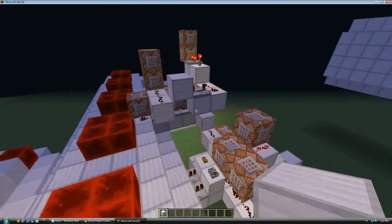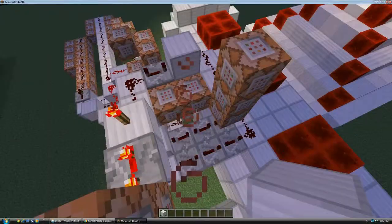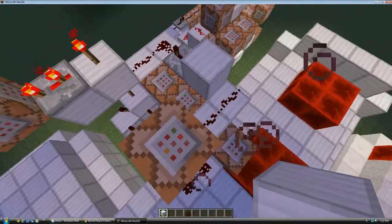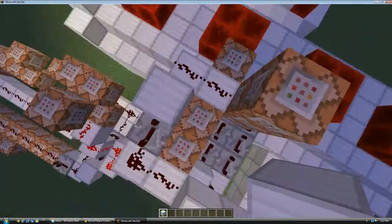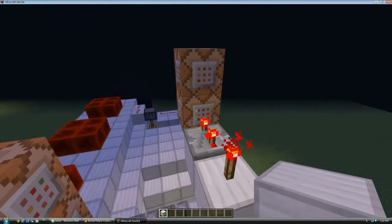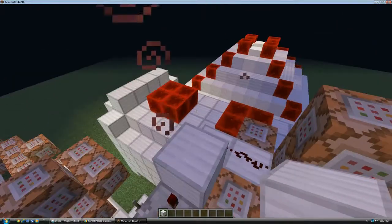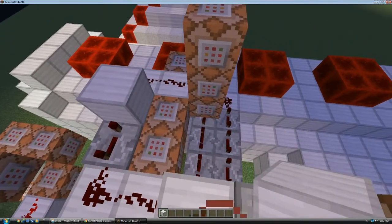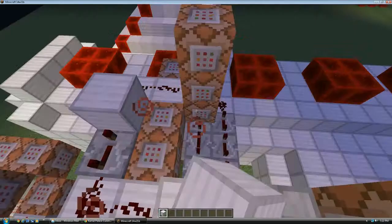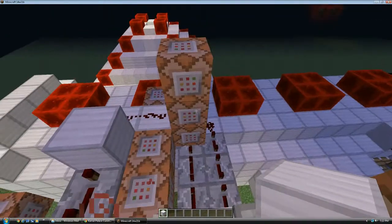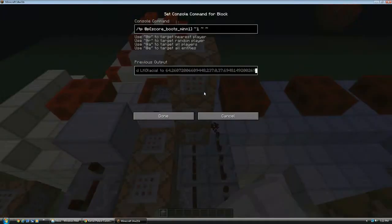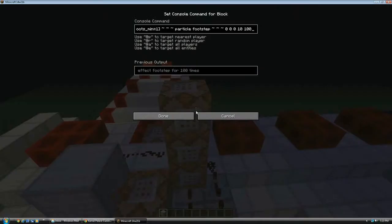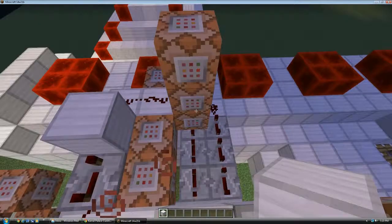And also this one which sets air over there. This is why the levers went backwards. Now, this teleports all players wearing boots one block. And that summons footstep particles at them.